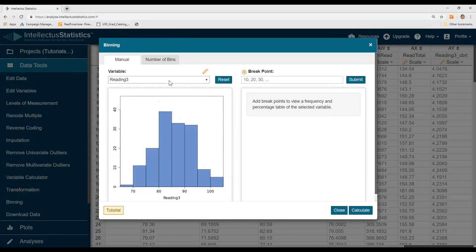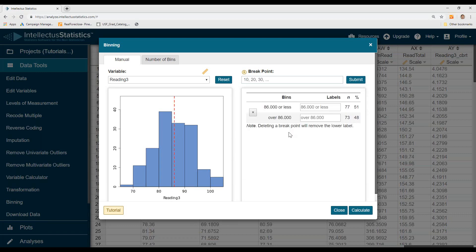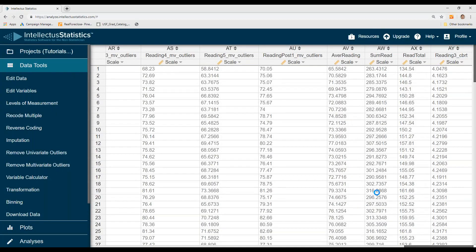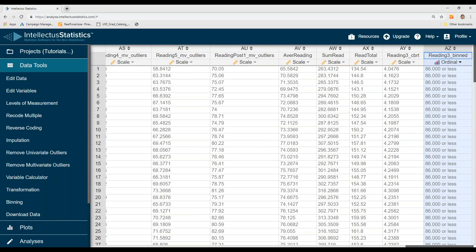To bin data, simply select the number where you want to cut — let's say it's 86. Hit submit and it shows you where that cut is along with the frequency and percentages. Hit calculate and that will turn it into an ordinal variable with two different groups.